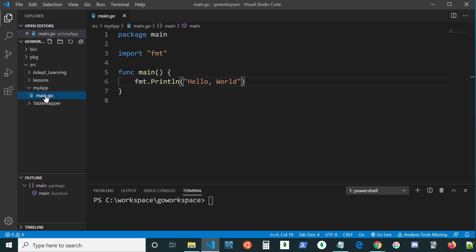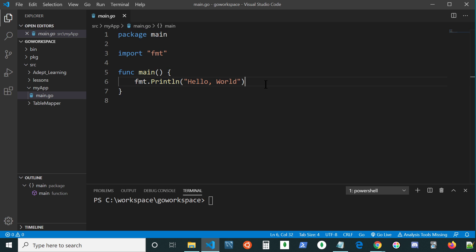And as you can see here, I have everything I need to run this application. Just a standard Hello World application.